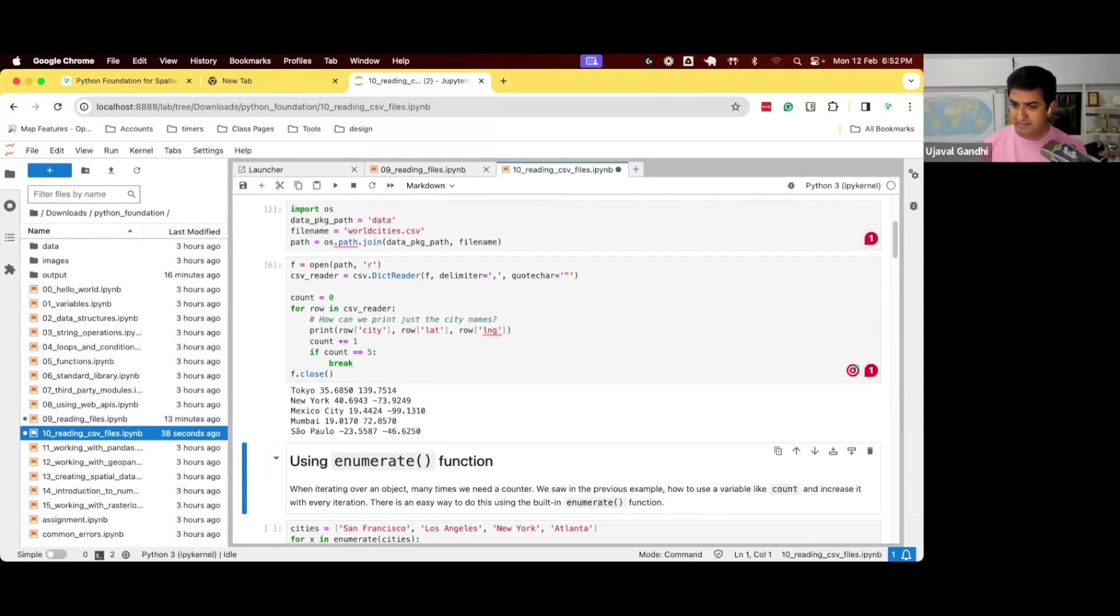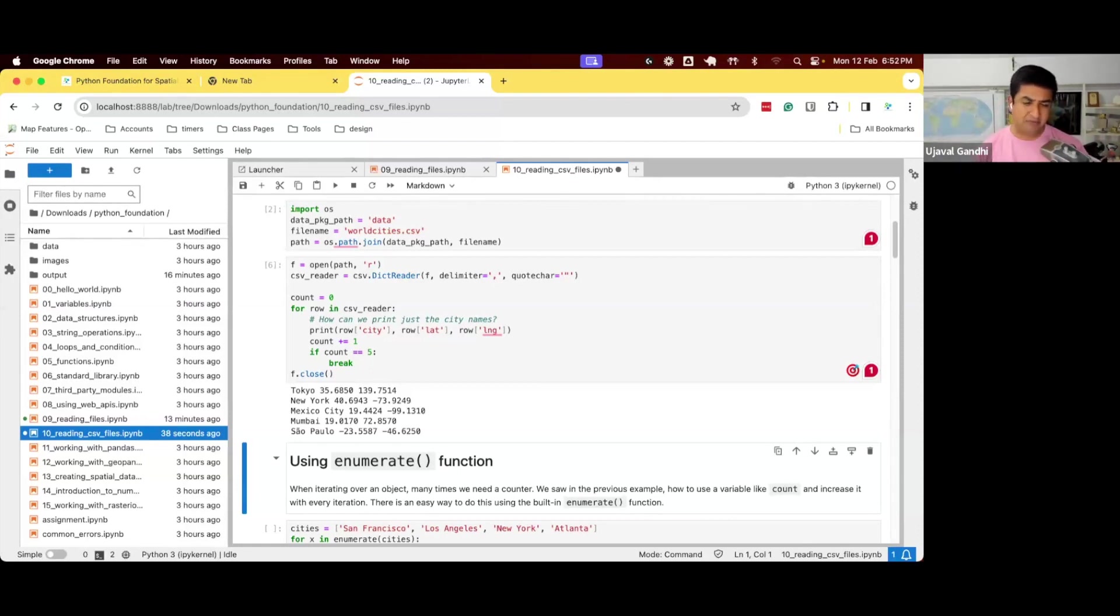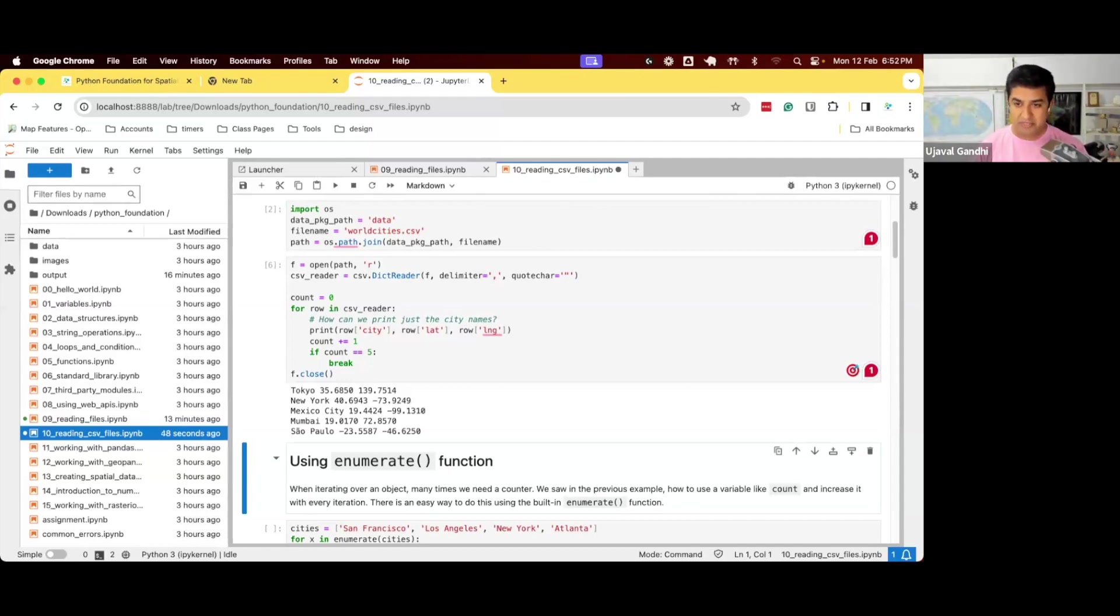But again, still sometimes it's useful to use this tool, so this is why I'm introducing you. Do not worry too much if you don't understand this, because most of you would be using Pandas for reading structured data.